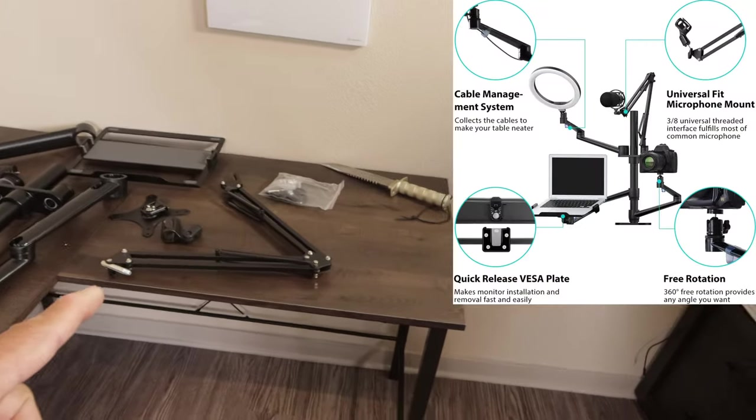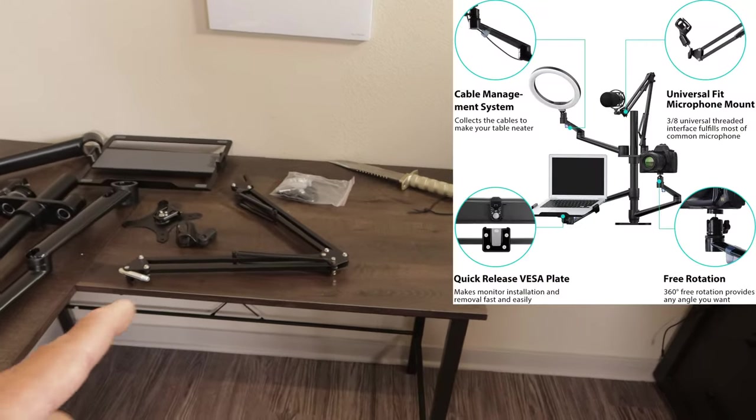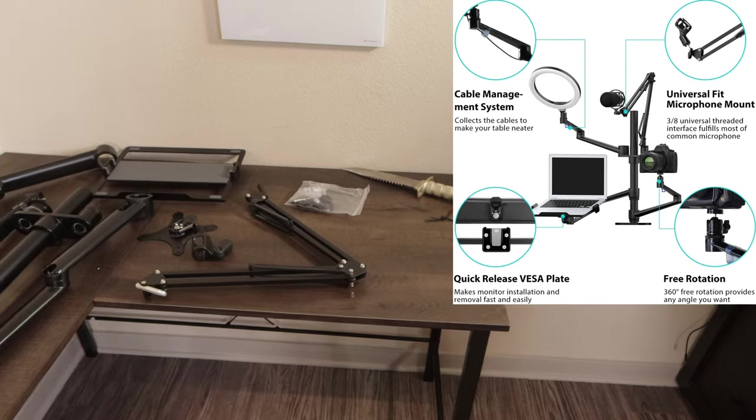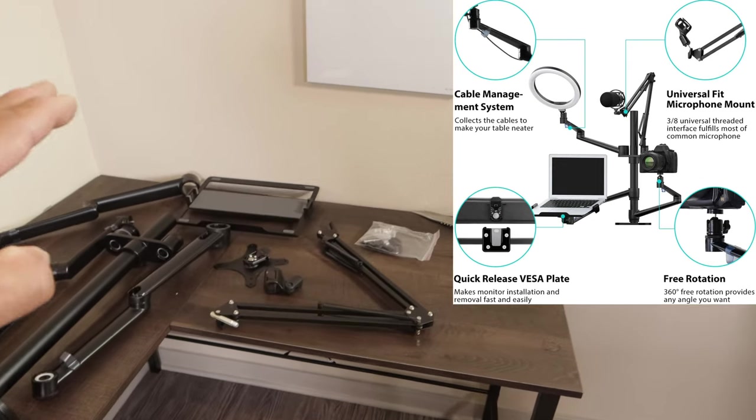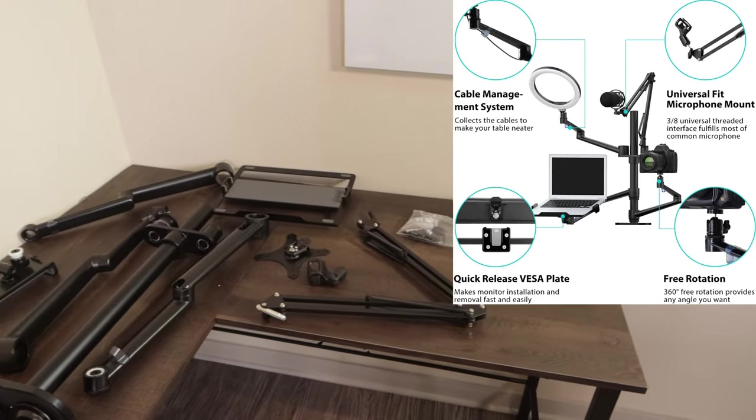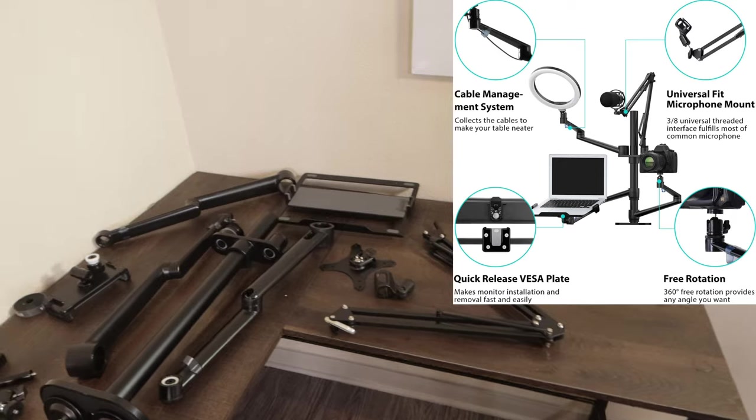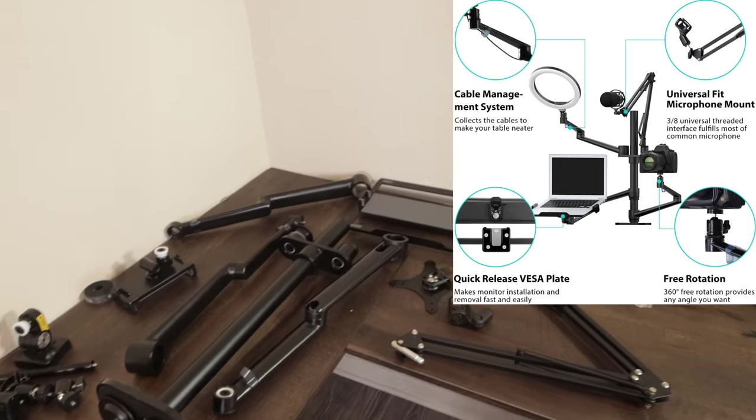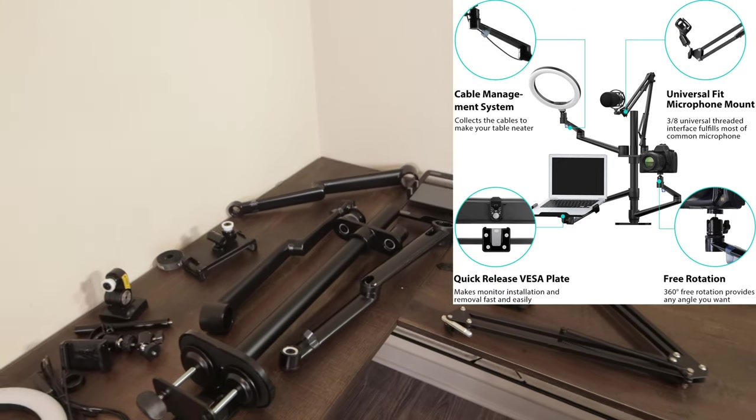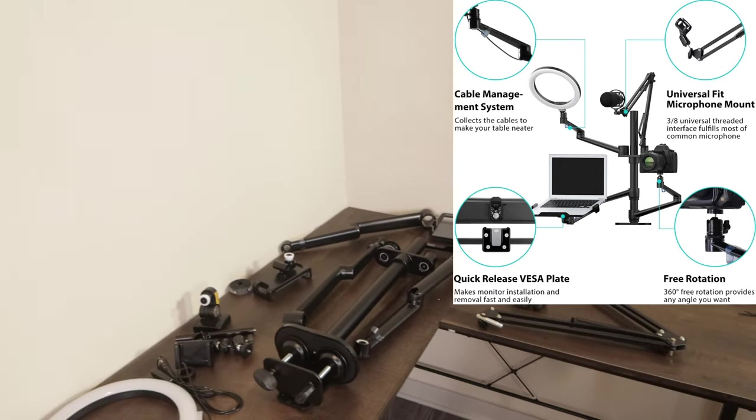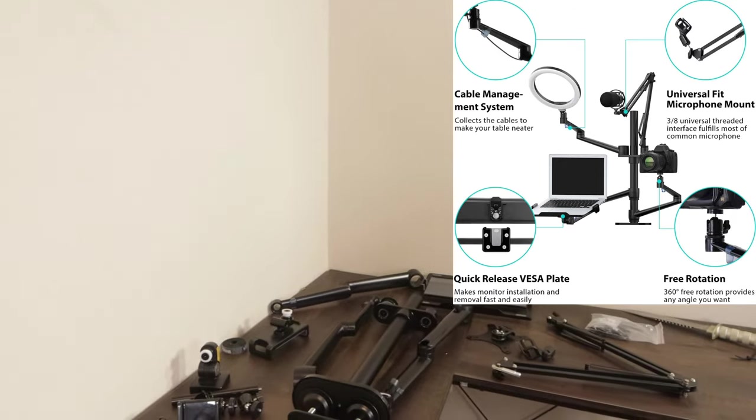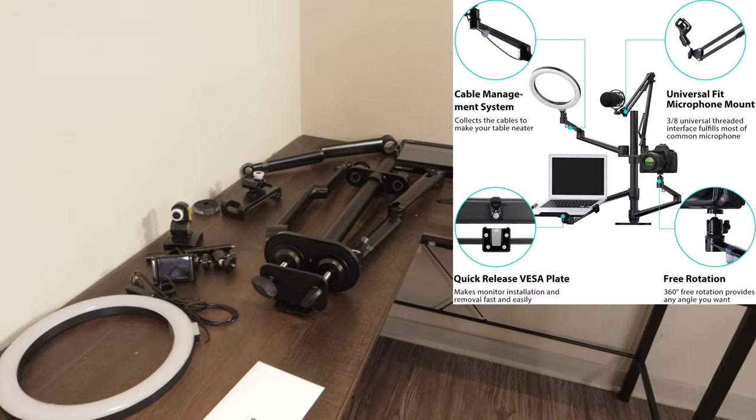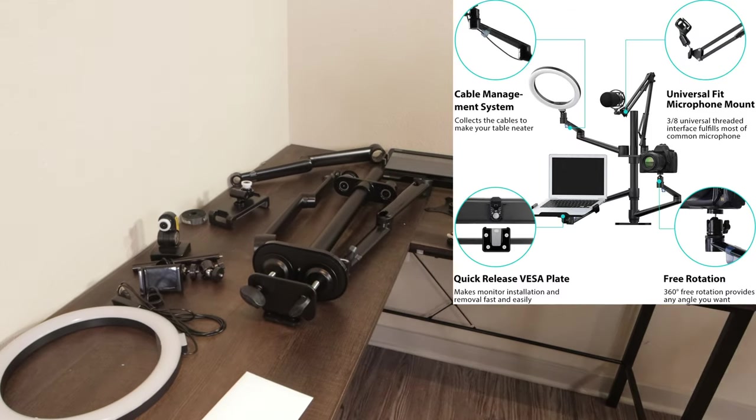Even a stand for your mic, you have a plate for your iPad or tablet or even a laptop in there.